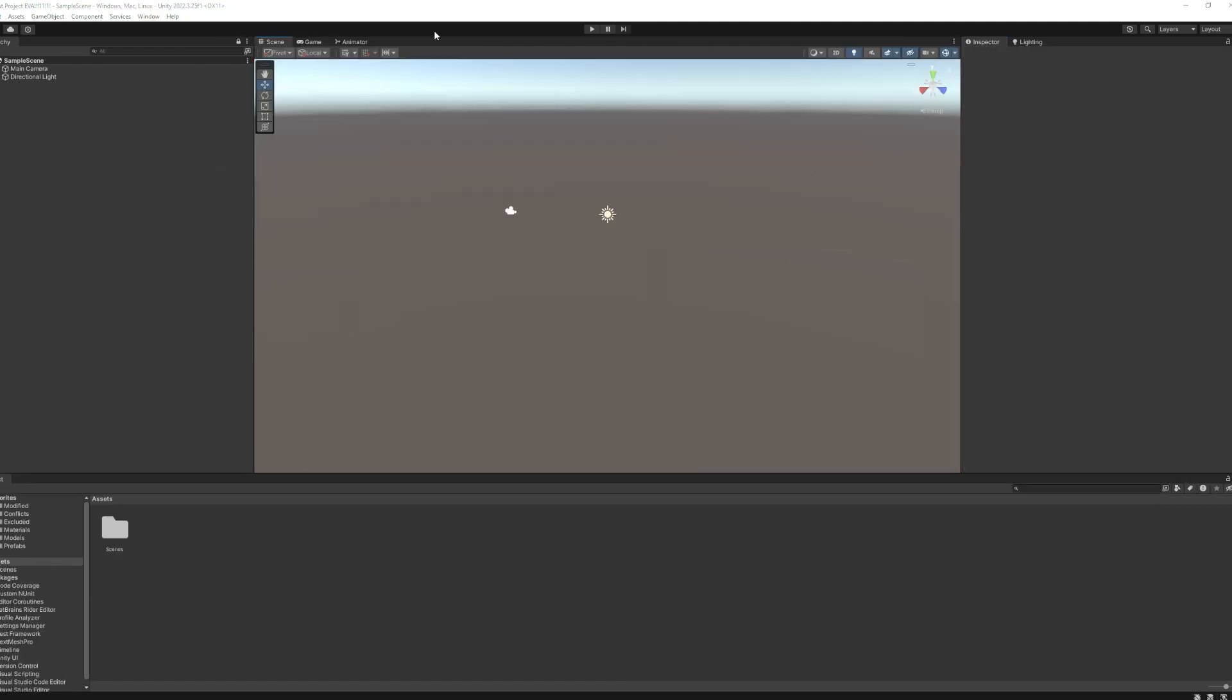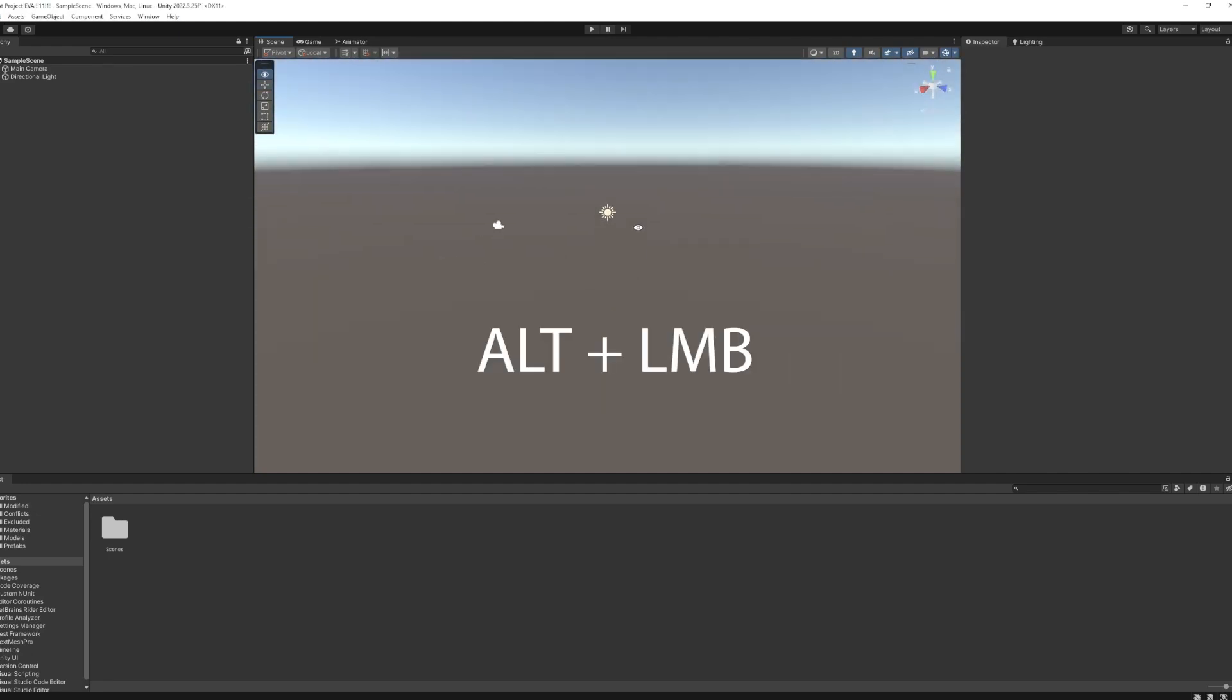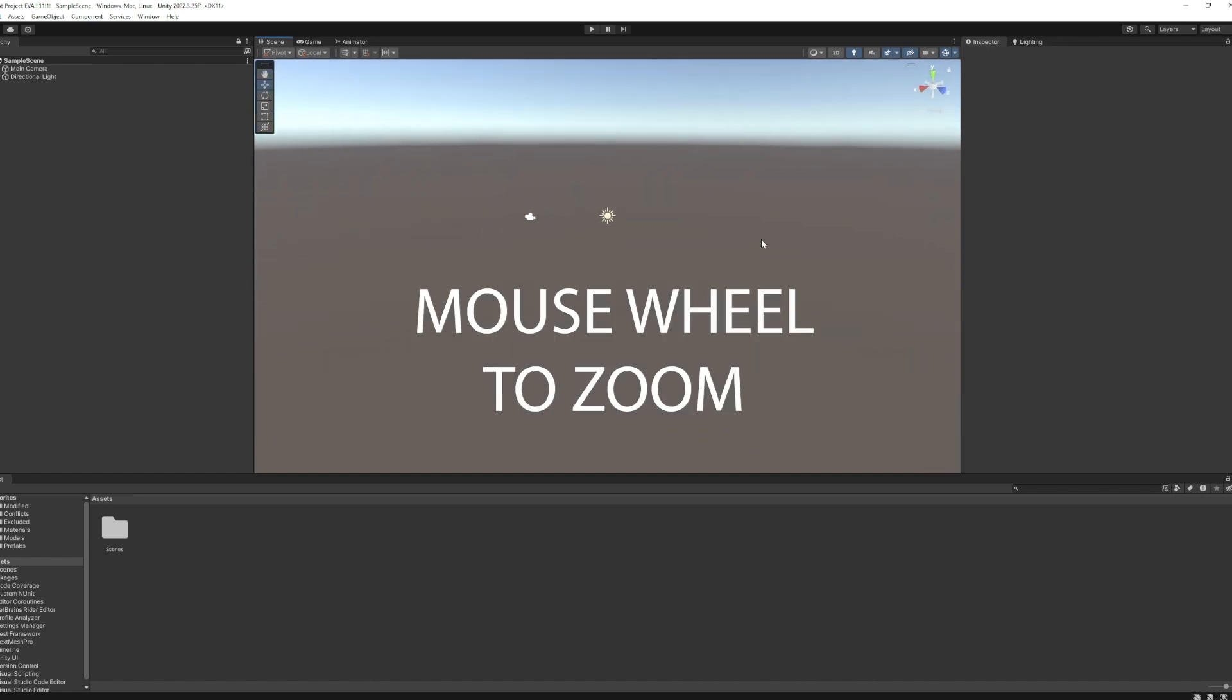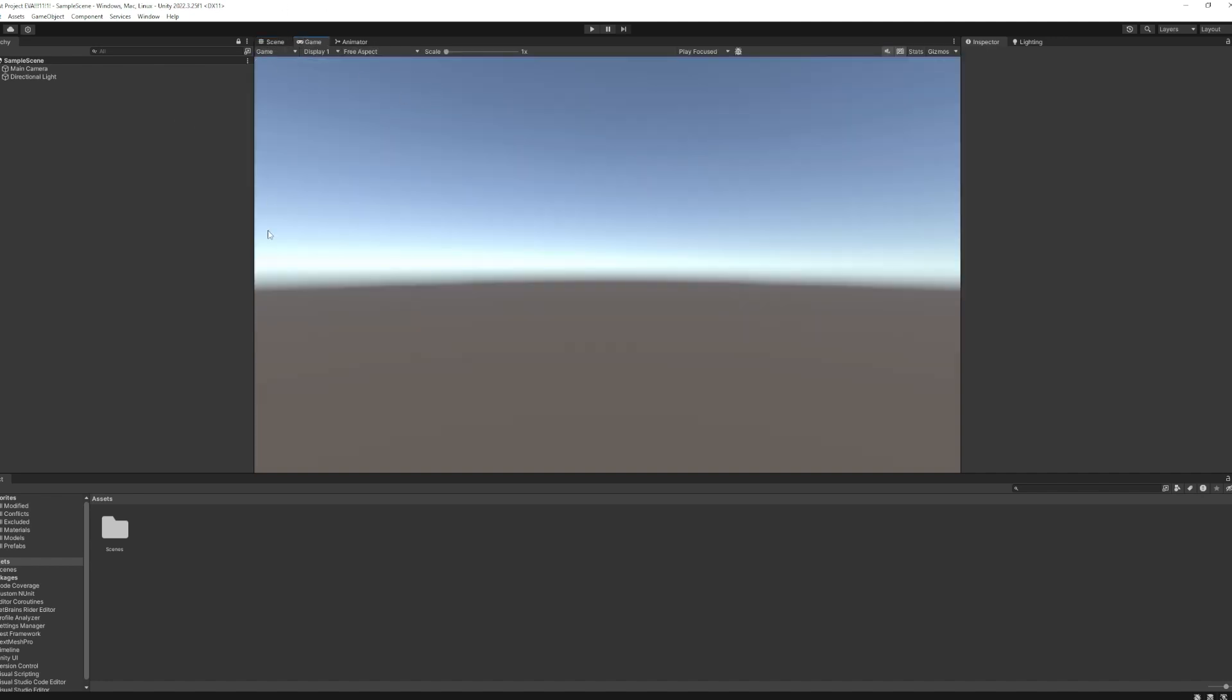So this here is your scene window. This is where you can position things and move around. You can hold Alt and with your mouse button to change the viewing angle of it. The mouse wheel will scroll, and there's more things you can do to move around in here.